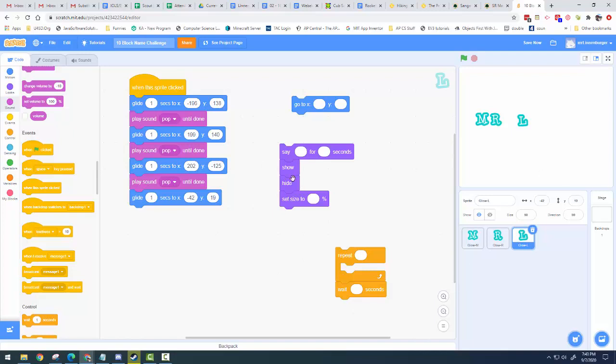There is no right or wrong answer as long as you have at least five letters and you've used at least all of these blocks at least once.